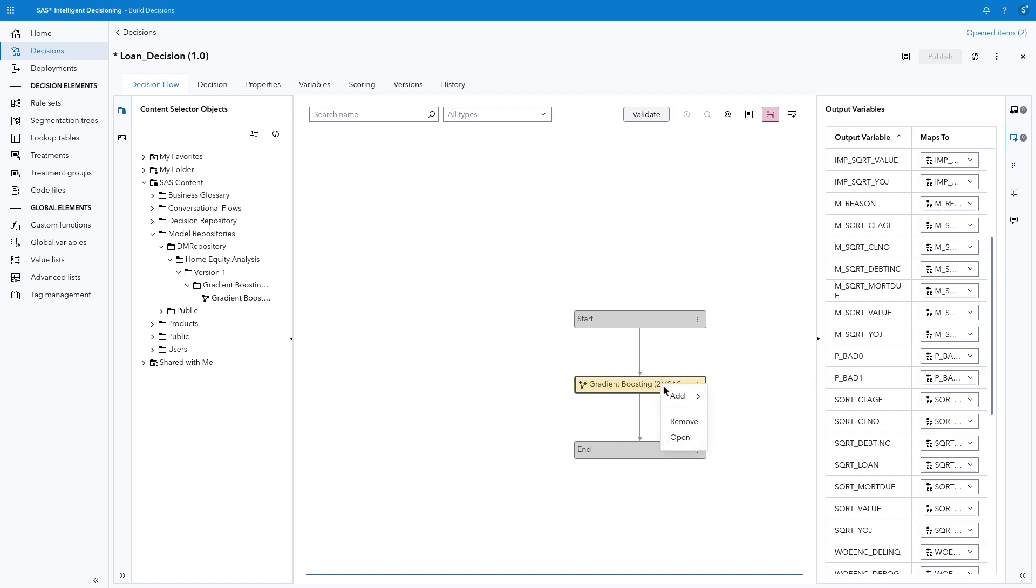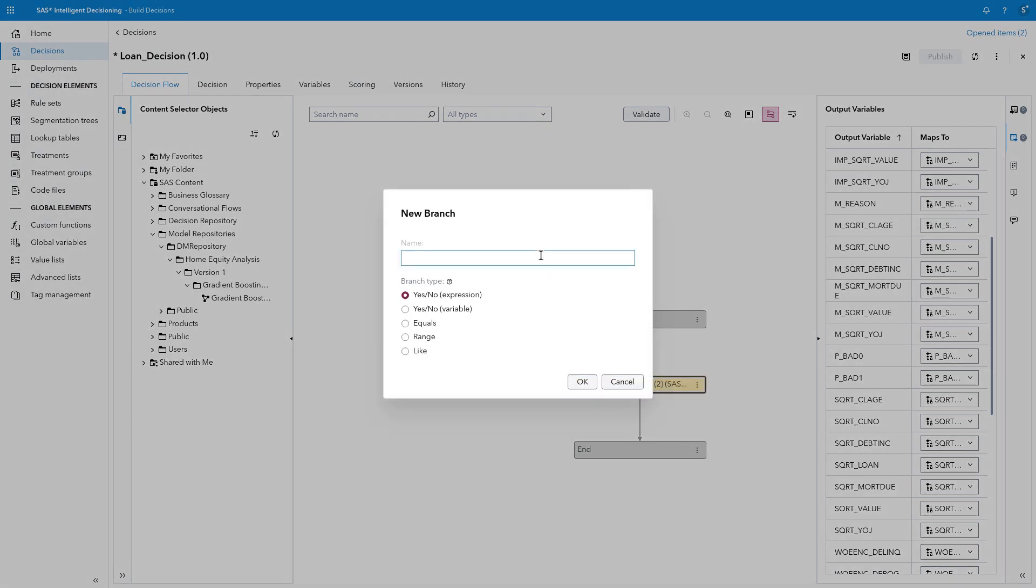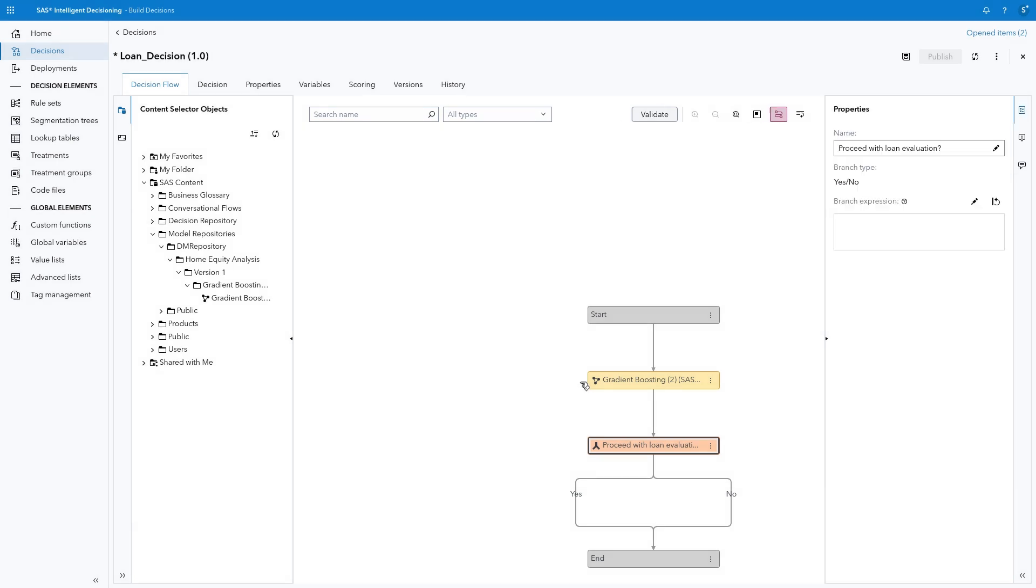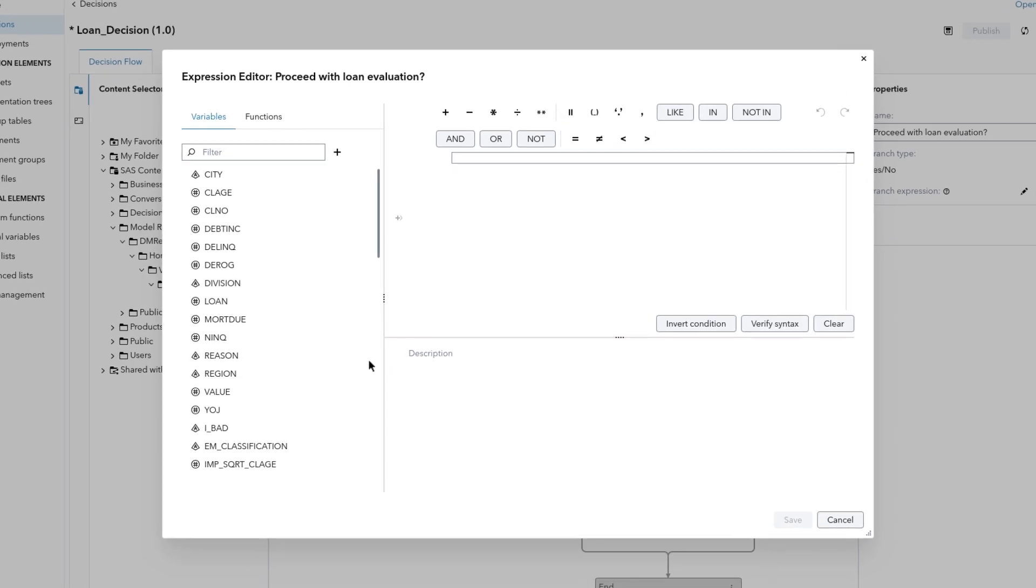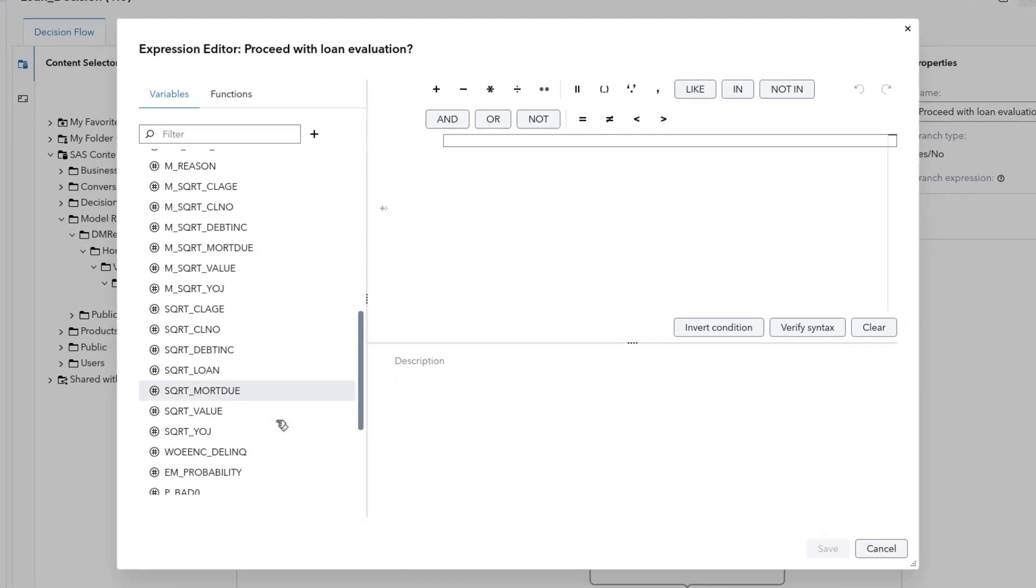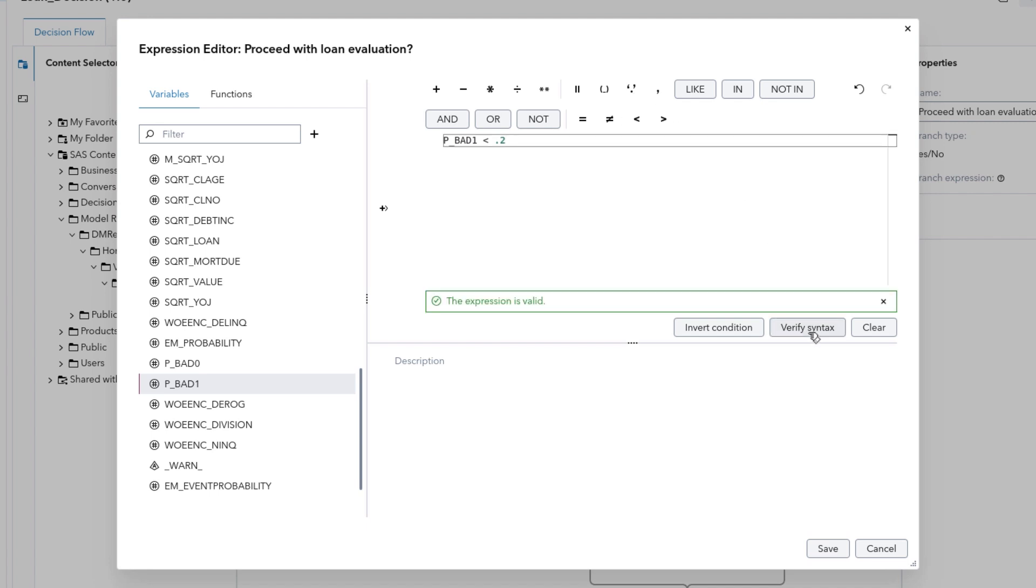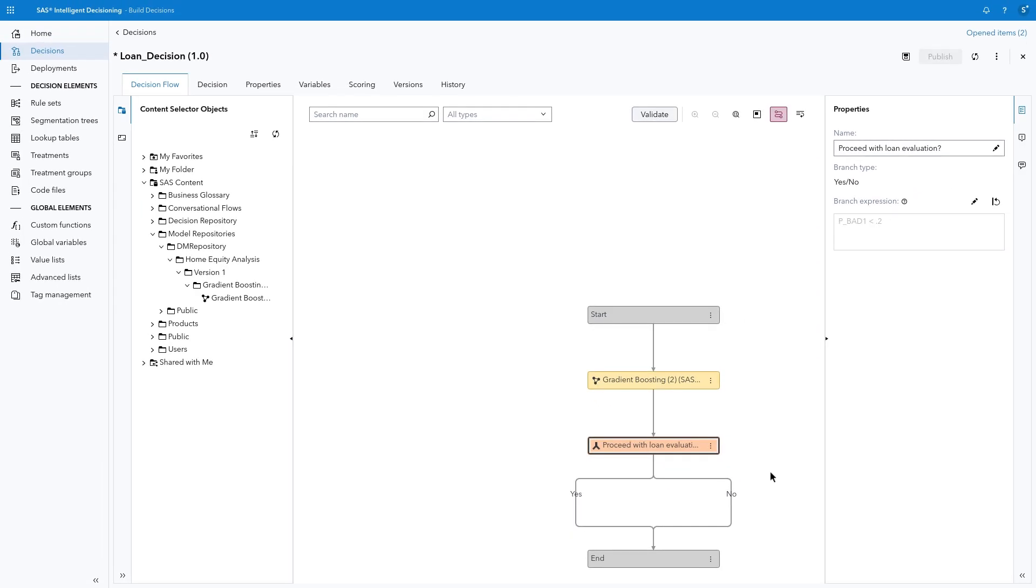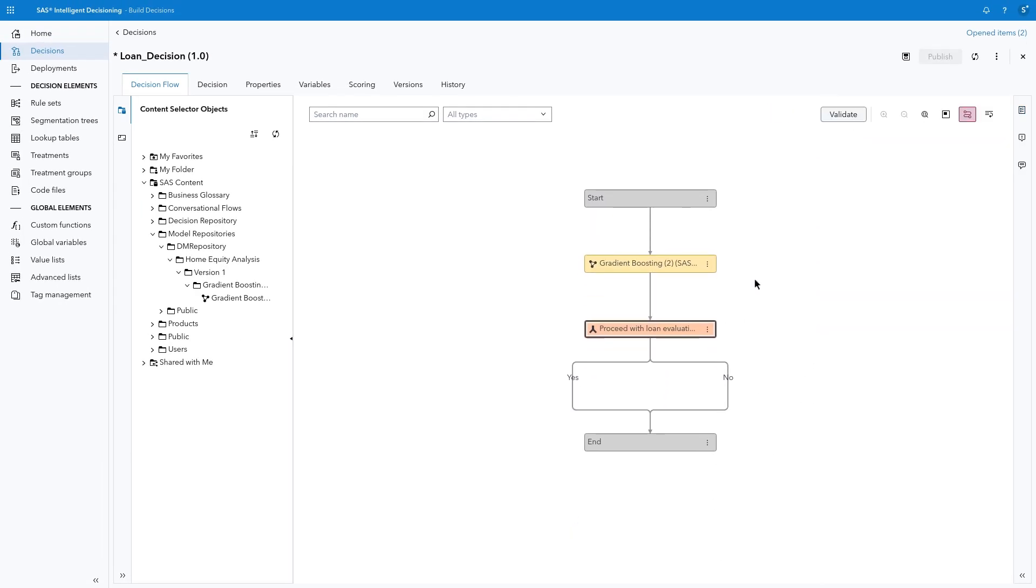Right-click the Gradient Boosting node and select Add Branch. I'll name the branch Proceed with Loan Evaluation? And verify the branch type is Yes-No expression. Click OK. In the Properties pane, click Edit next to the Branch Expression field to define the condition to split applicants. In the Variables pane, double-click p bad 1 to insert it into the expression. Type or click the less-than sign. Then type 0.2. It's a good idea to click Verify Syntax to confirm the expression is valid. Then click Save. Now when the predicted probability of a loan defaulting is less than 0.2, then the Decision Flow will follow the Yes branch.